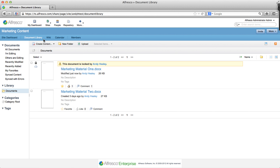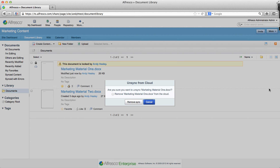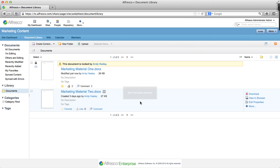Click More and then Unsync from Cloud. Now click the Remove from the Cloud checkbox. This not only unsyncs the document, but it also removes the copy of it from the cloud. Then click Remove Sync.